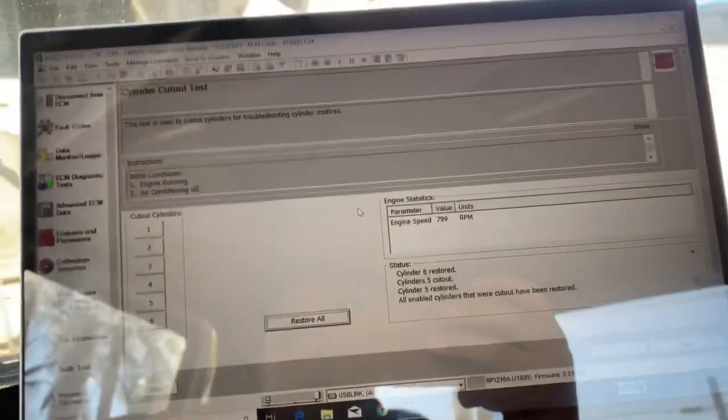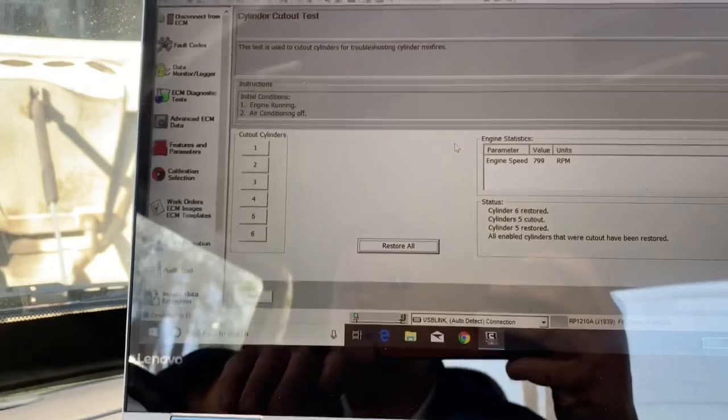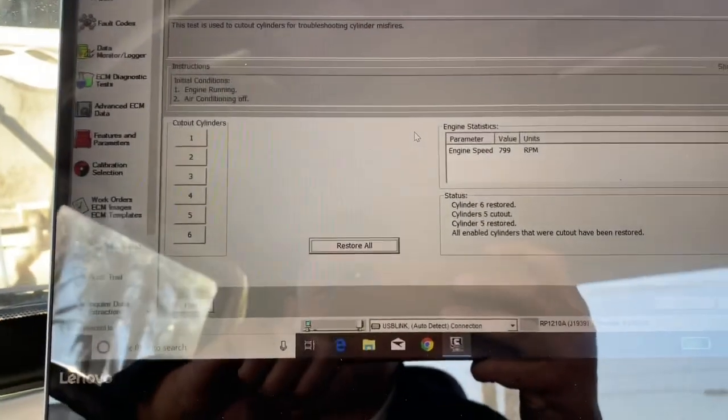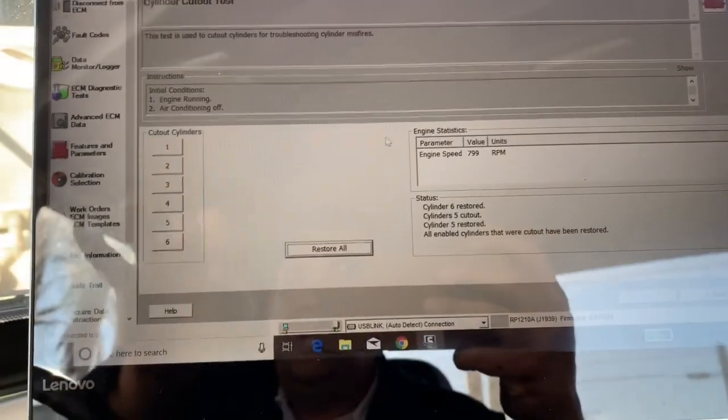Now, right now, the truck is shaking, it's at idle, all the injectors are supposed to be firing. Again, no check engine light.